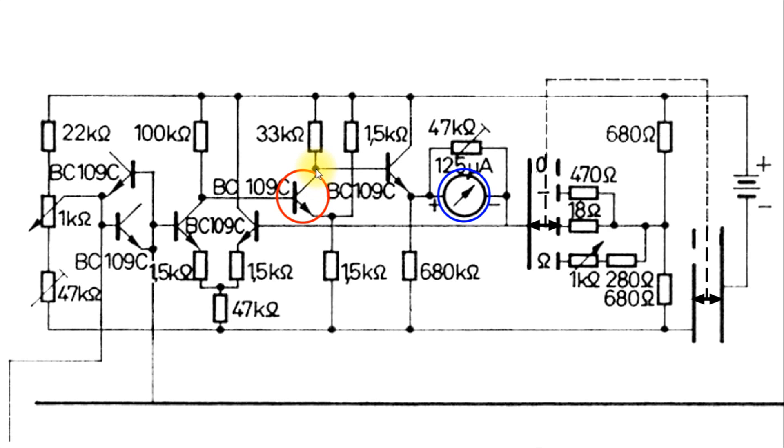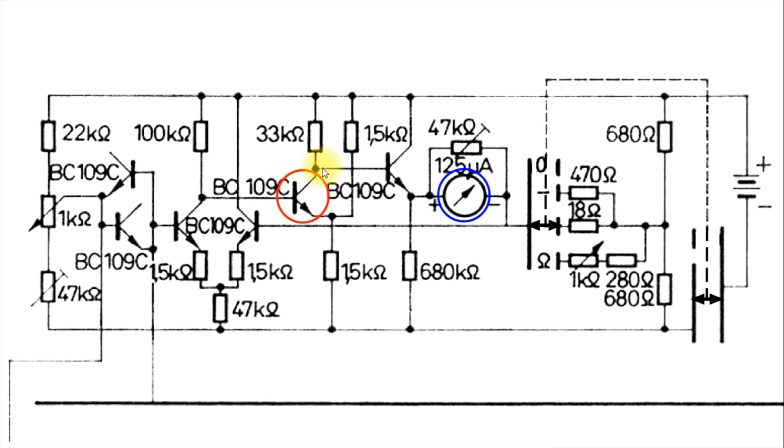In other words, short out more to the negative side of the battery. So if we make this conduct more, there'll be less positive voltage here.